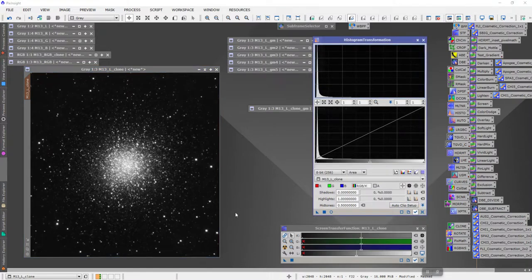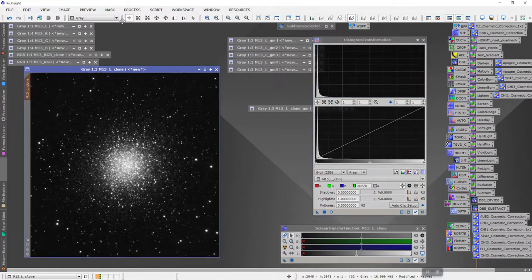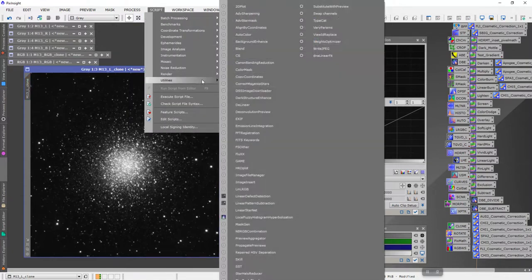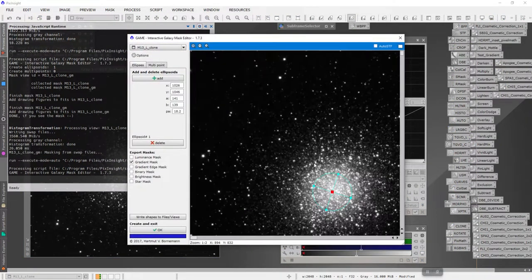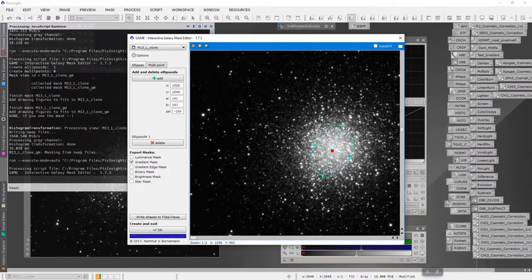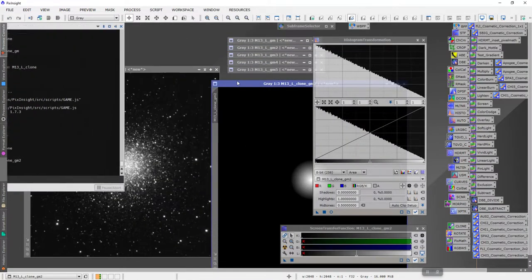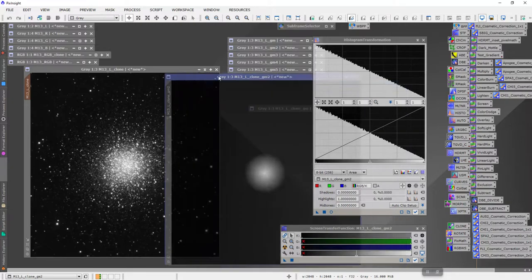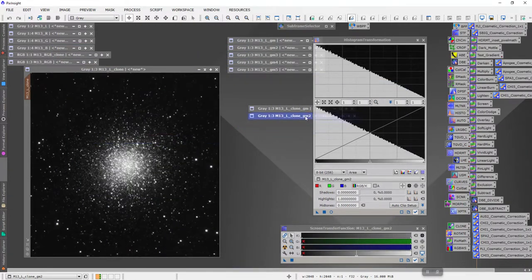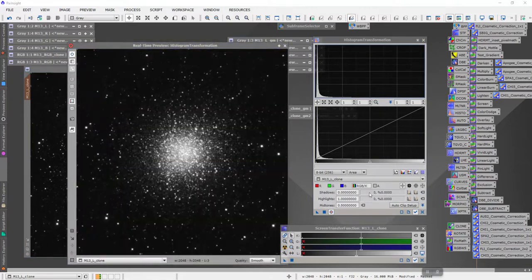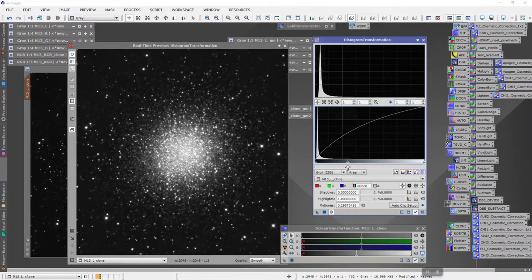We're going to call that good. Then the next thing I'm going to do is remove that mask and go back into Scripts > Utilities > Game again. I'm going to expand this now to include more area — right about there — click OK, create the next mask, apply this mask, invert that mask, and then again use the real-time preview and start stretching again to right about there.